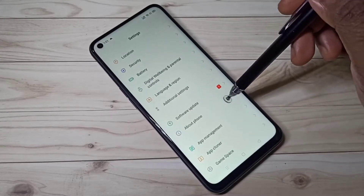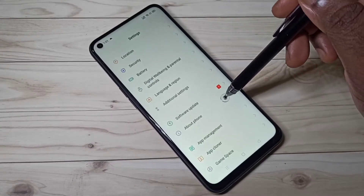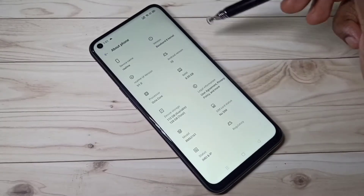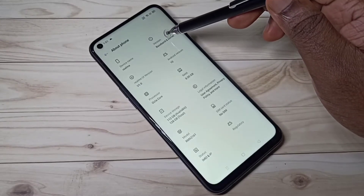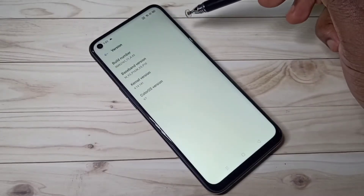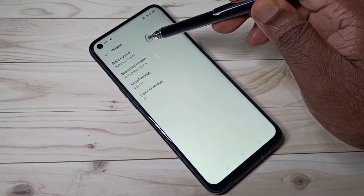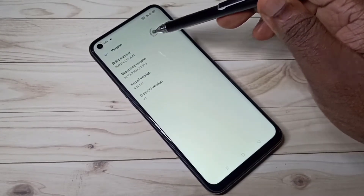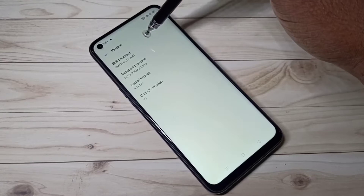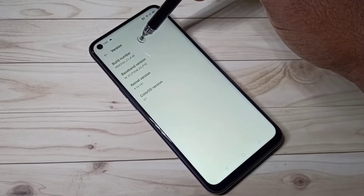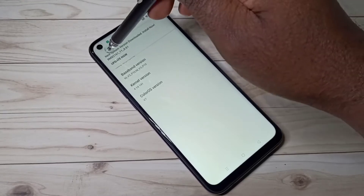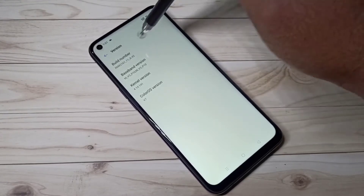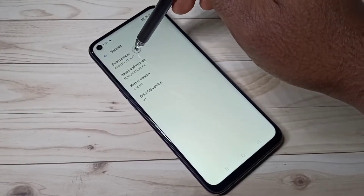Then select Version, then select Build Number. On Build Number we need to tap seven times: one, two, three, four, five, six, seven.